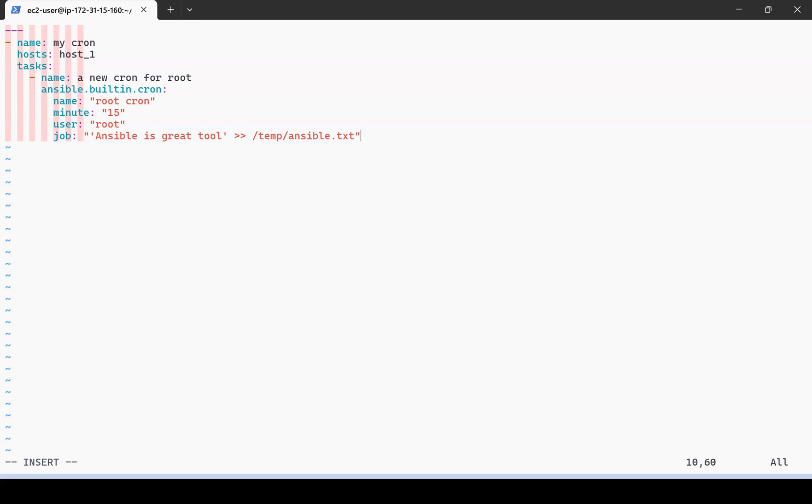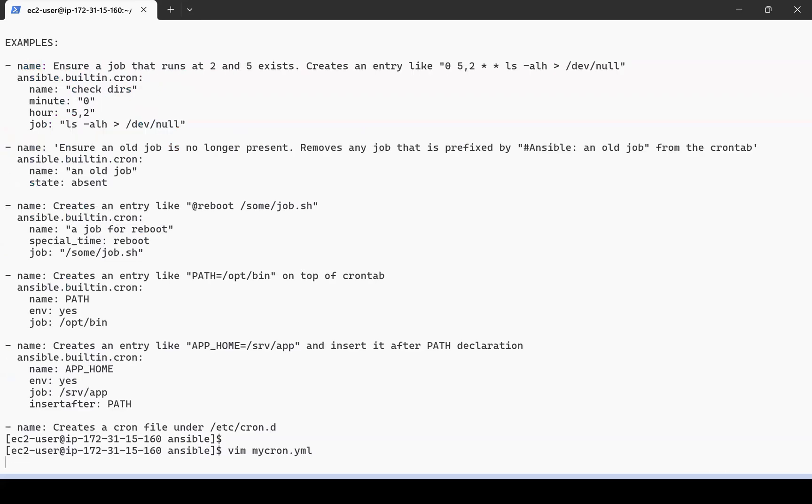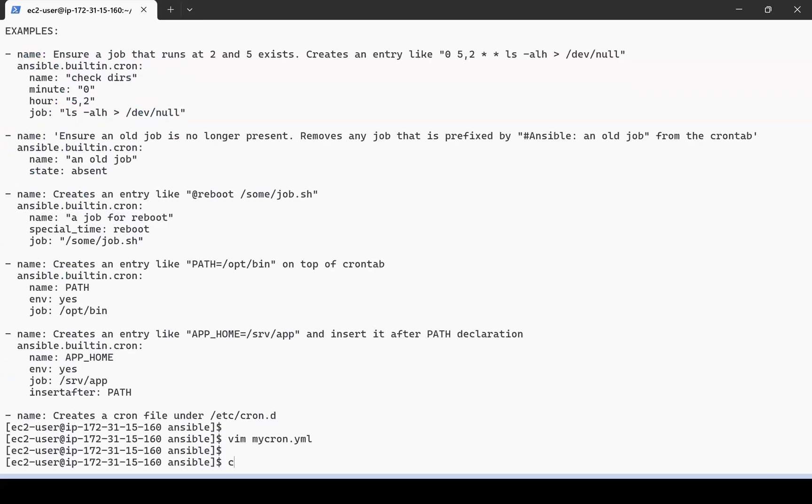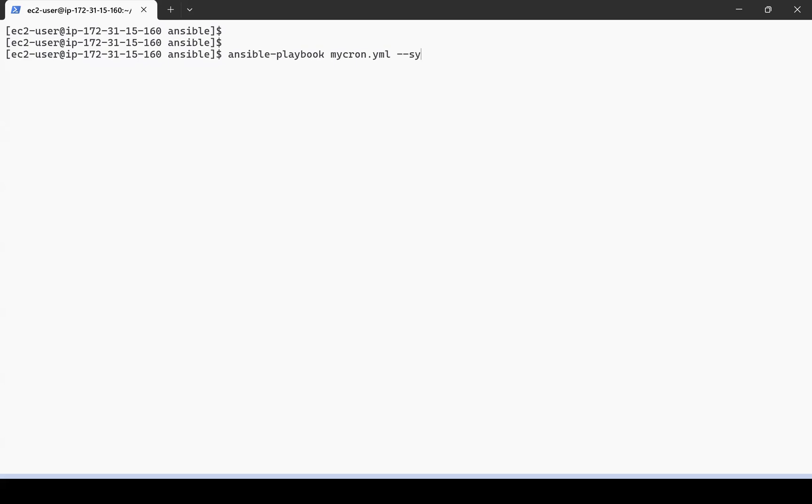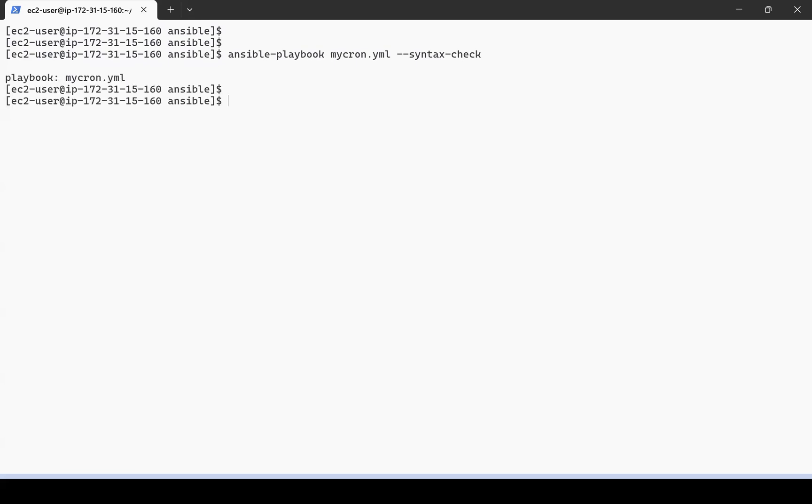Now, by using the ansible-playbook command, let me first check the syntax to see if there are any problems. It is clean, so let me run our playbook.